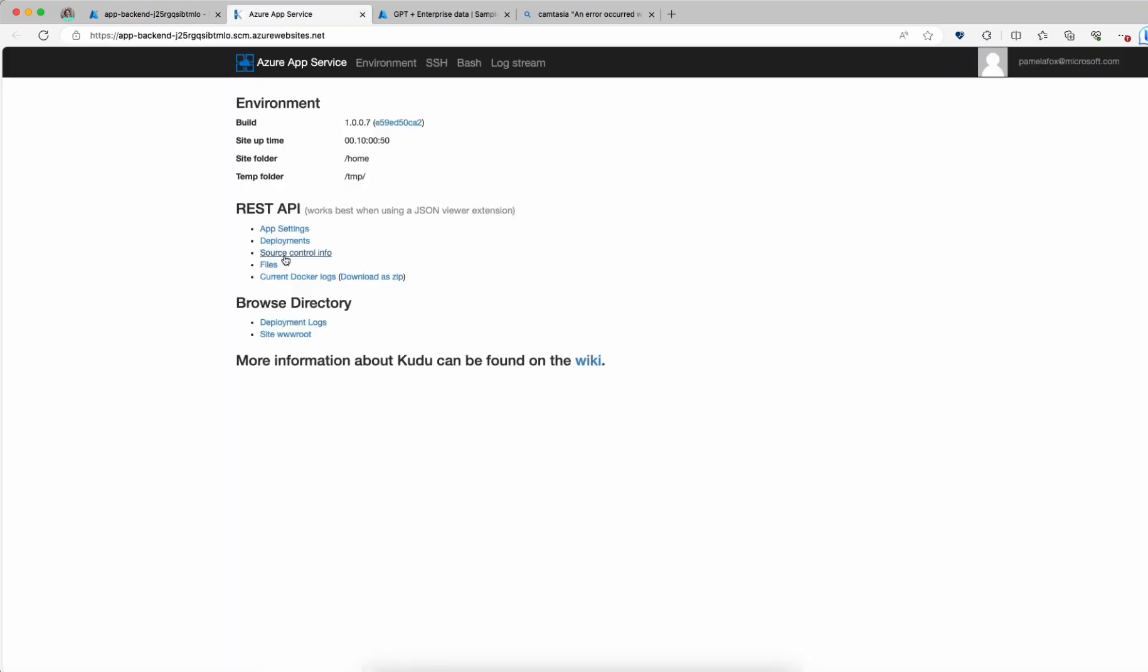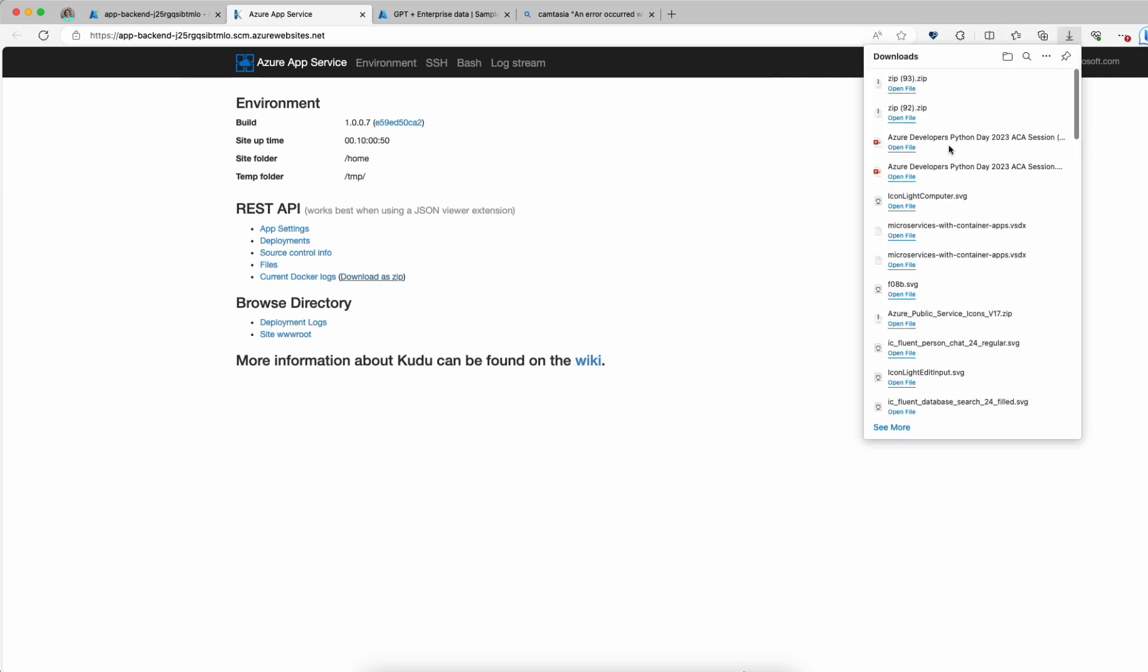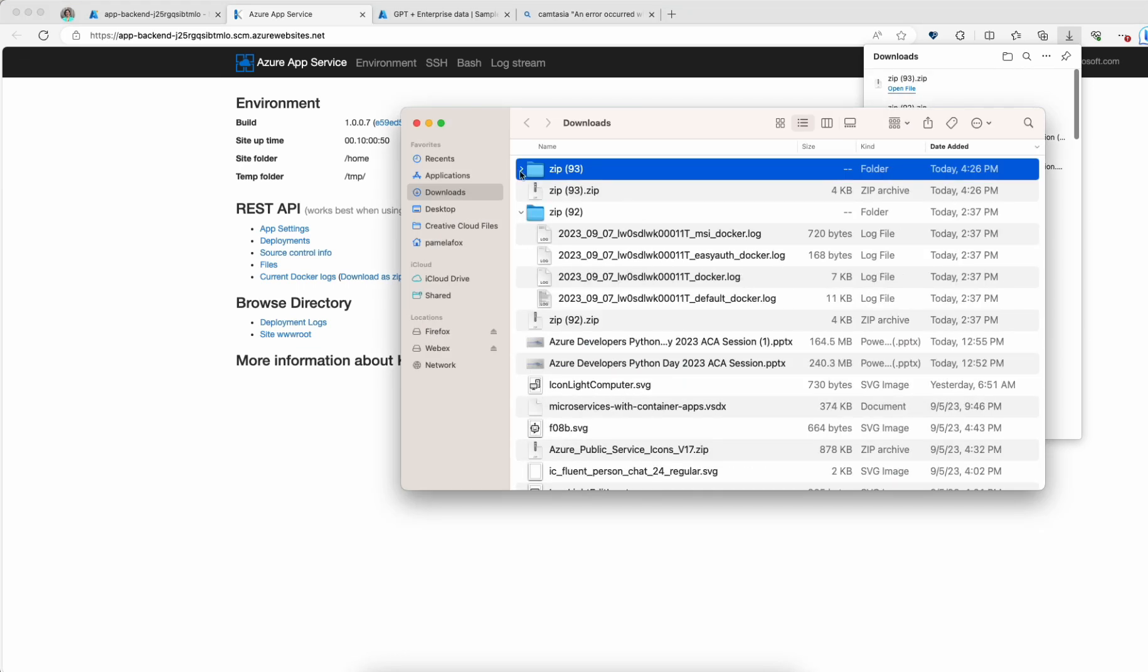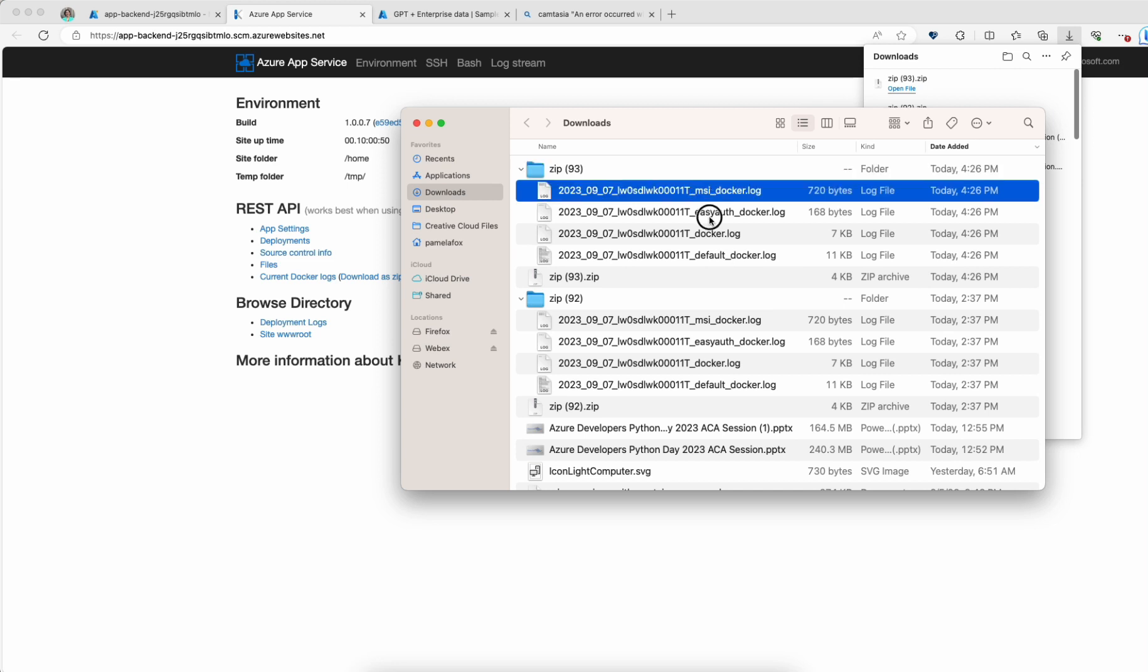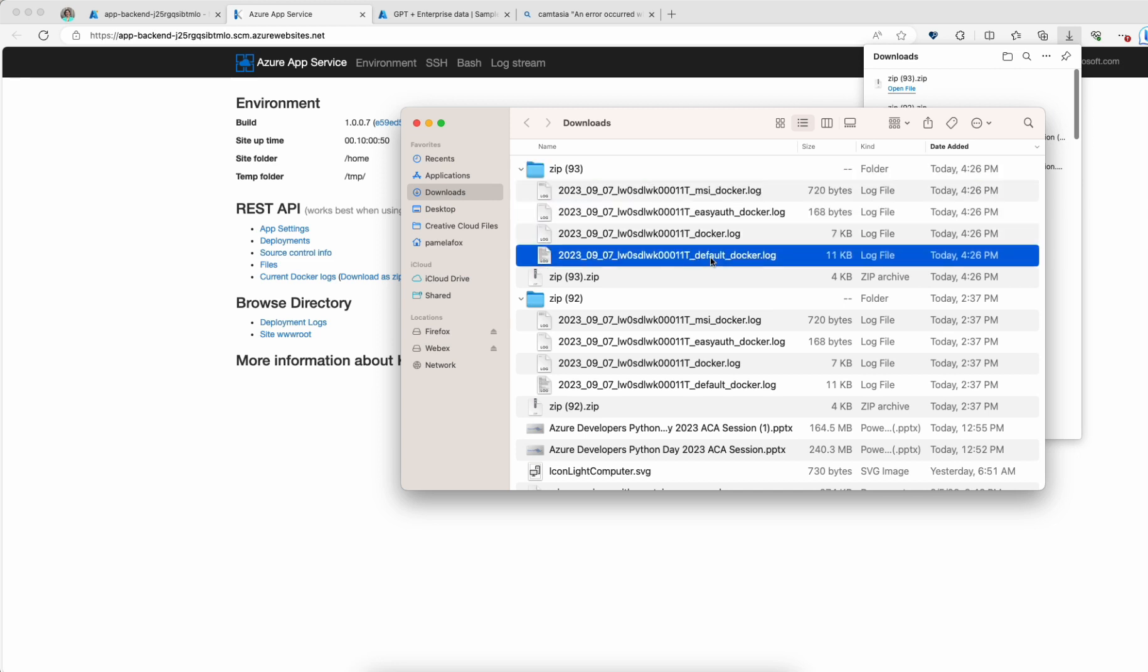This opens this kind of separate website, also called Kudo, and it has this link here: Download as Zip. I'm going to click Download as Zip and then Open File. I've downloaded quite a lot of these Zips, so this is Zip 93, and it has a bunch of log files.